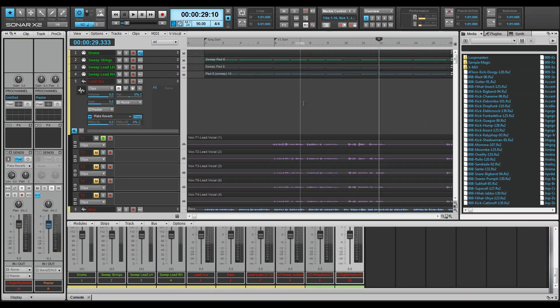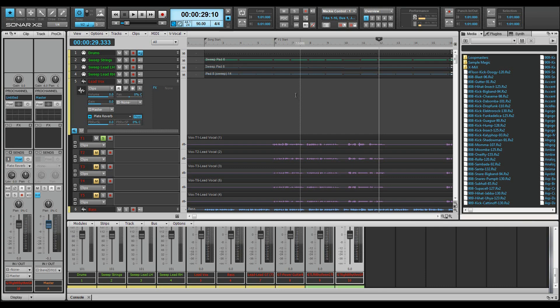Here's a step through the screen sets in a typical project, with just some of the possible uses for them. Screen set 1: An overview of the project with the browser open for adding media files and synths, perhaps.